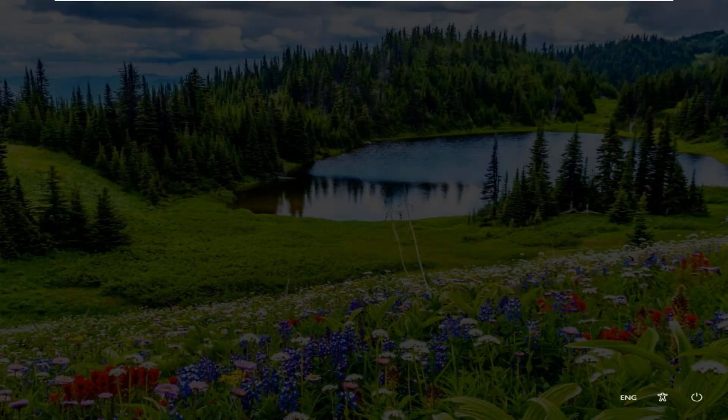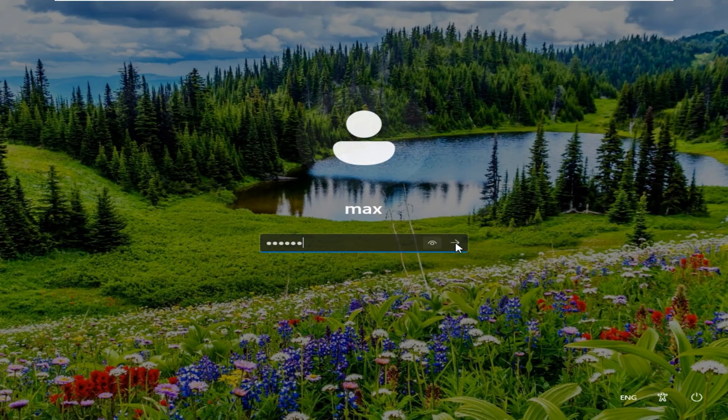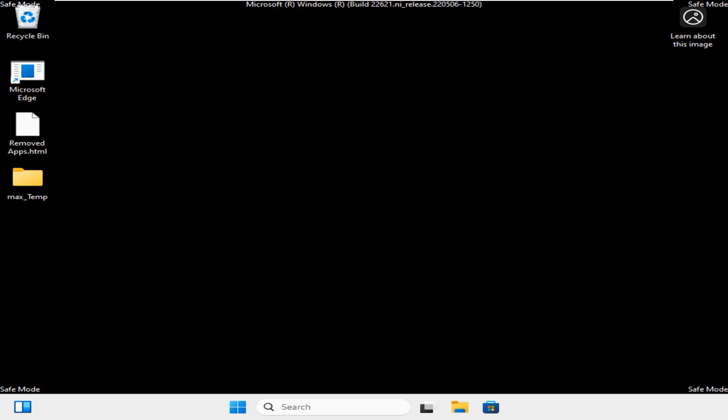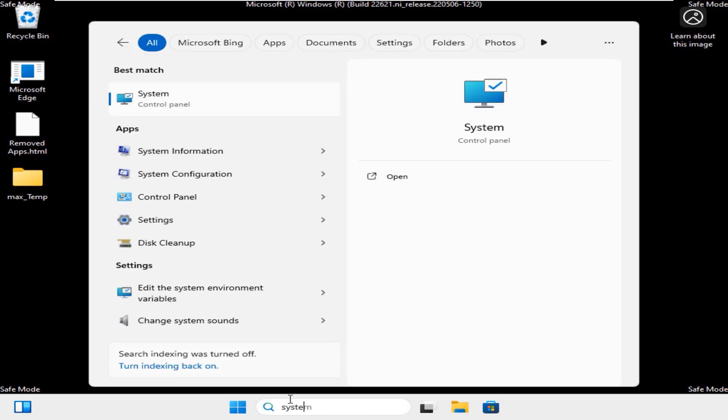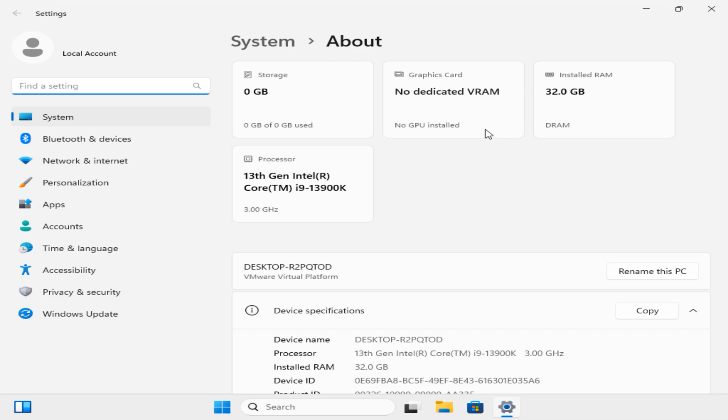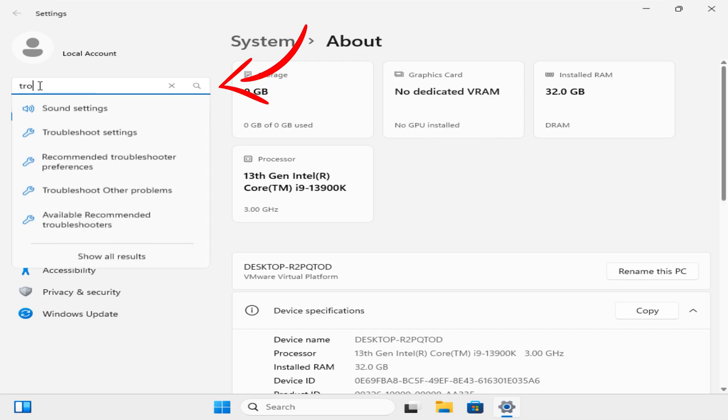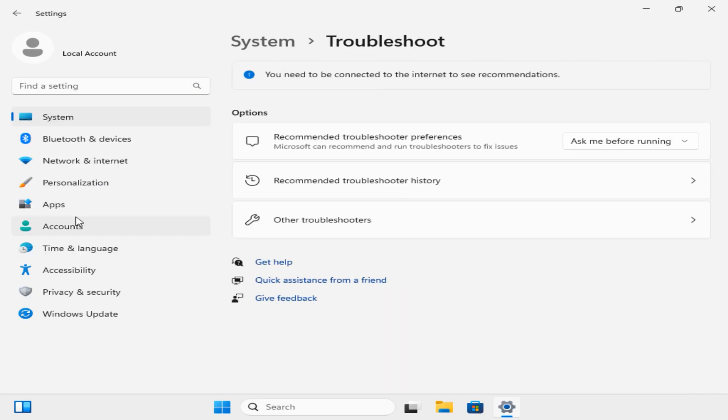Now your system will restart. Here, key in your password and click on this arrow to continue. Now you are logged in into the Safe Mode. Come here to the search bar and type System. Now click on this app to open. On this page, in the search bar type Troubleshooter. As you type the first three letters, you can see a few options show up. Select Available Recommended Troubleshooter.